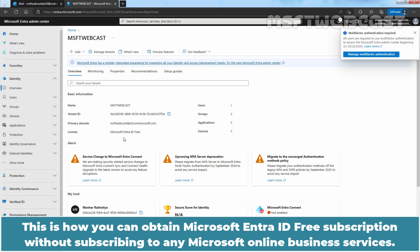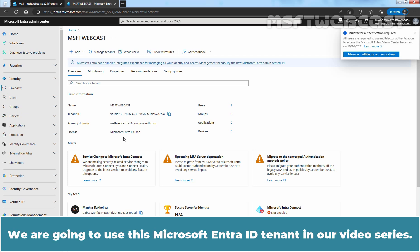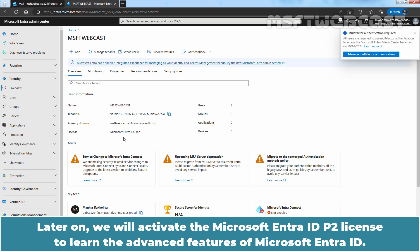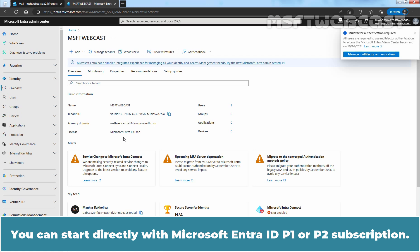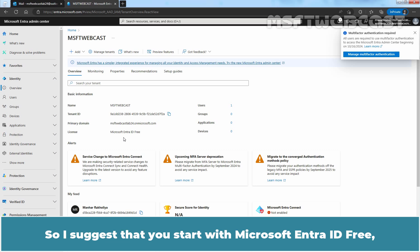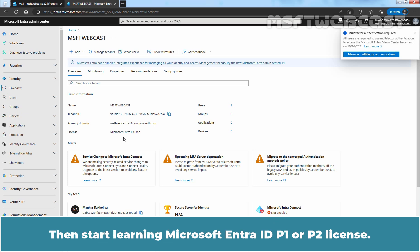This is how you can obtain Microsoft Entra ID free subscription without subscribing to any Microsoft Online Business Services. We now have a Microsoft Entra ID tenant msftwebcastlab24.onmicrosoft.com with Microsoft Entra ID free subscription, which we will use in our video series. We will initially use the free subscription to learn the basics, and later activate the Microsoft Entra ID P2 license for advanced features. I suggest starting with the free version before moving to P1 or P2.